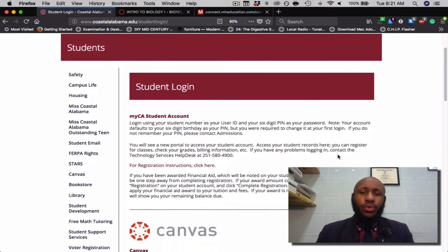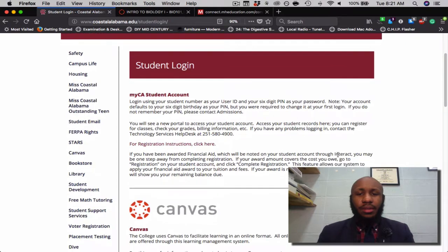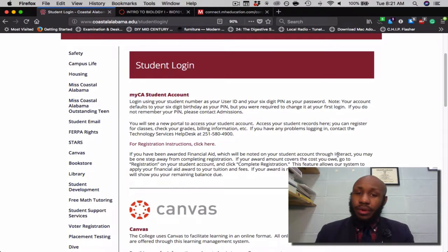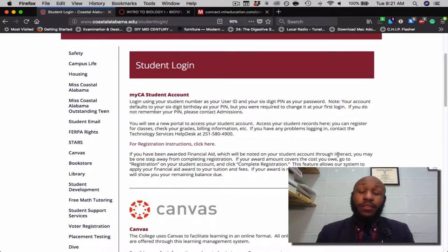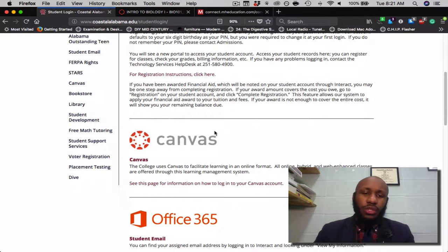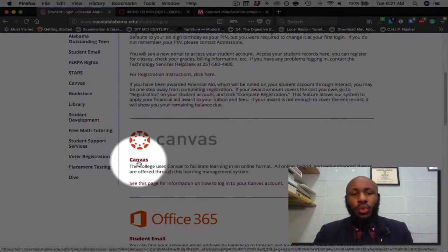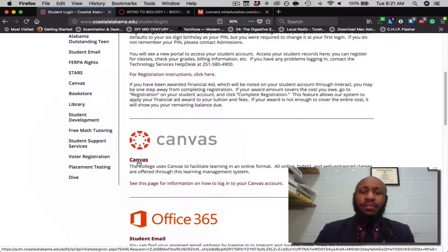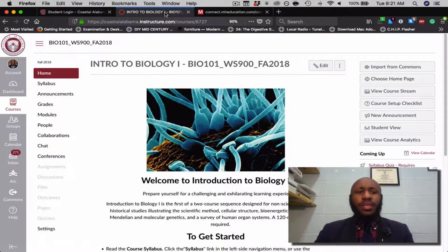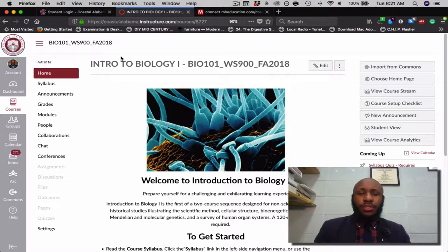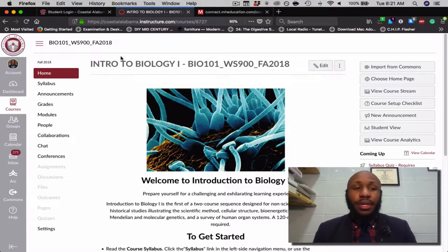The MyCA account is where you can log in. This is where you will do everything you need to do as far as student records is concerned, including getting information for financial aid. I'll scroll down to Canvas. So once you click Canvas, please navigate to Canvas. Once you get to Canvas, this is what you will see when you get to the Introduction to Biology 1 class.